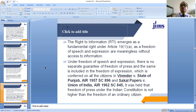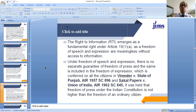The right to information emerges as a fundamental right under Article 19(1)(a) as part of freedom of speech and expression, because freedom of speech and expression are meaningless without access to information. Under freedom of speech and expression, there is no separate guarantee of freedom of press; the same is included in the freedom of expression conferred on all citizens. This was held in Girender v. State of Punjab and Sakal Papers v. Union of India, where the Supreme Court held that freedom of press under the Indian Constitution is not higher than the freedom of an ordinary citizen.